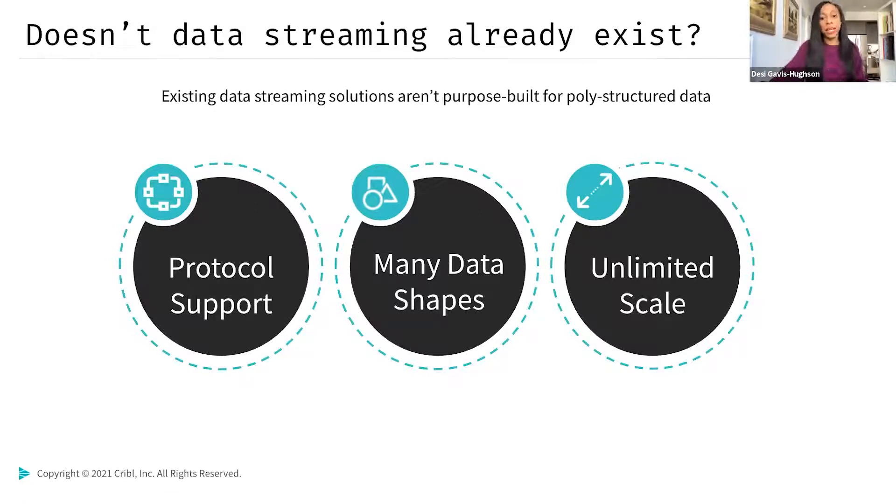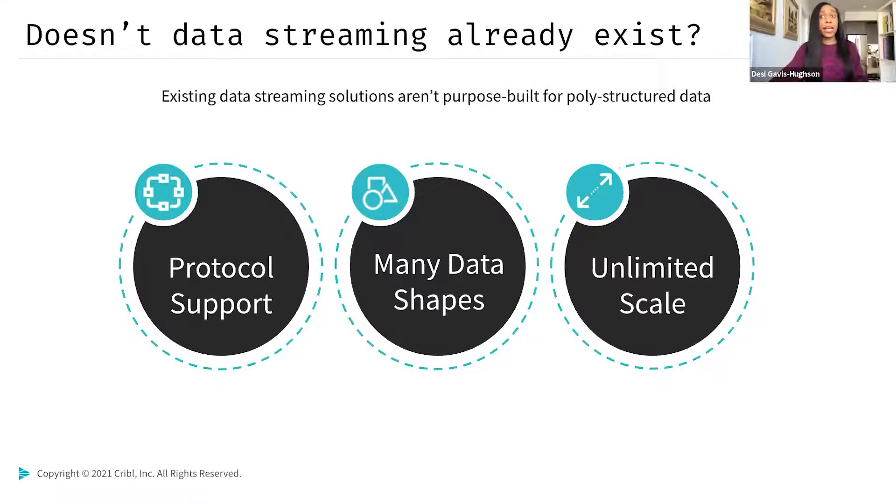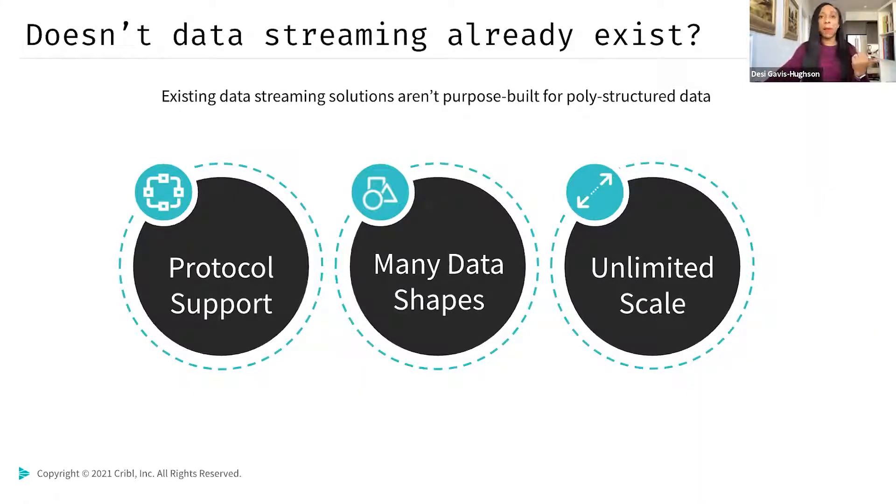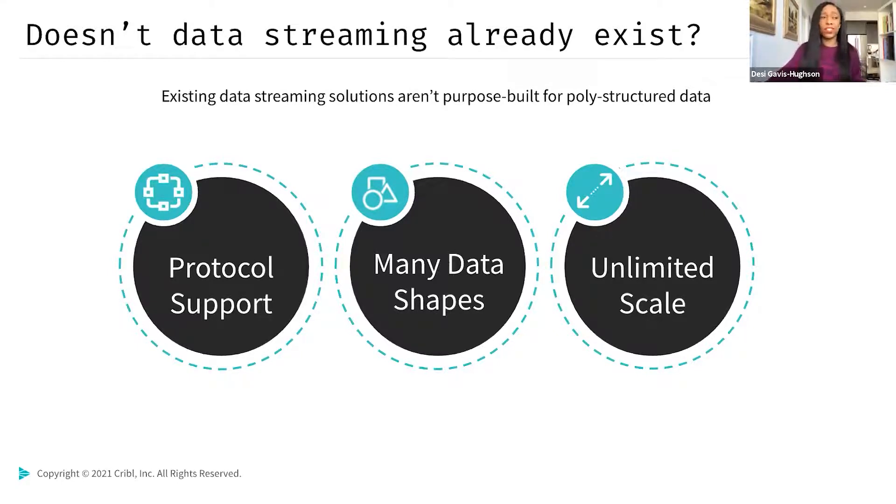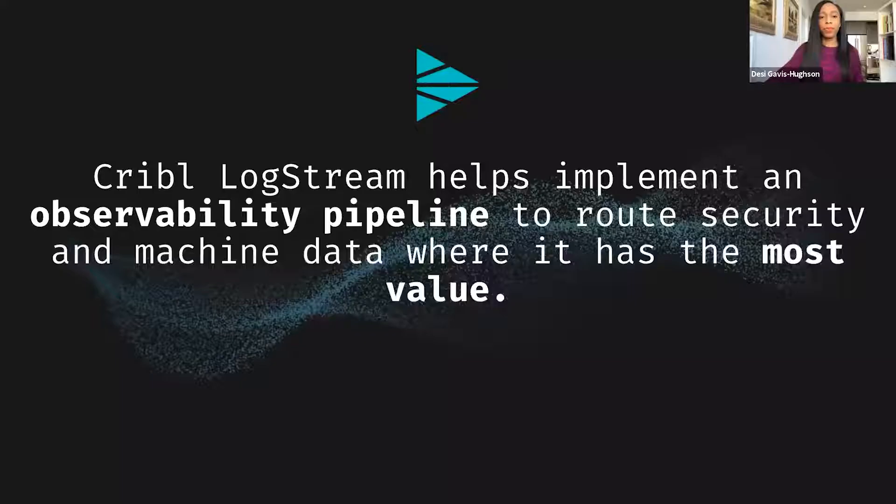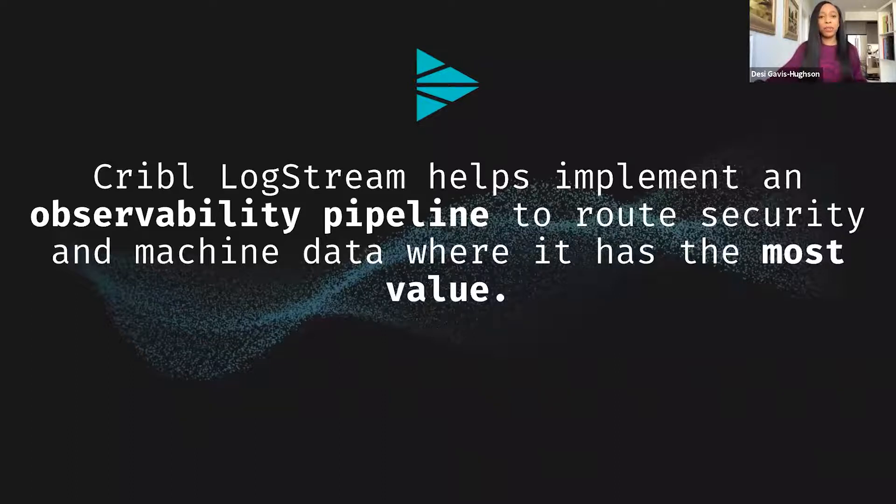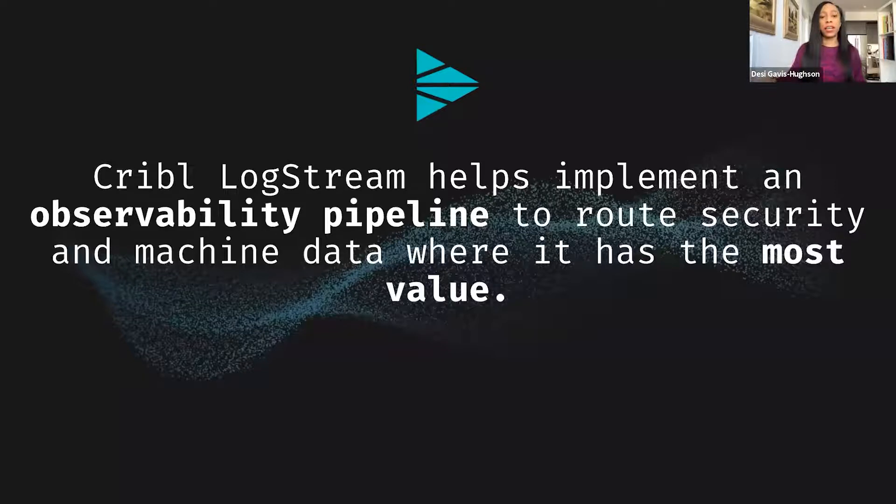So one question that might be popping up for you is, doesn't data streaming already exist? Yes. And the data streaming solutions that do exist are not purpose-built for poly-structured data. On the other hand, an observability pipeline, which is what Cribl LogStream helps put in place, is purpose-built to work with even the most complicated data formats. So the data you need probably exists in multiple sources with different protocols that dictate how that data is generated and collected. So you've likely got data coming in in a variety of formats, and those formats may not always match the formats required by the tools that you use. You've probably also come across streaming solutions that just couldn't scale with your business requirements. Cribl LogStream can. We've tested it at over 20 petabytes of data a day.